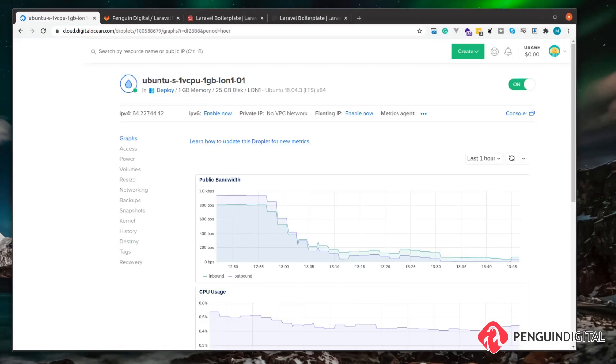You're going to need a few things to complete this course. One of those things is a server, so I'm going to be using DigitalOcean for this. I'll drop a link in the description that is an affiliate link, so I'll get a bit of money back for that, and also you'll get a free amount of credit.